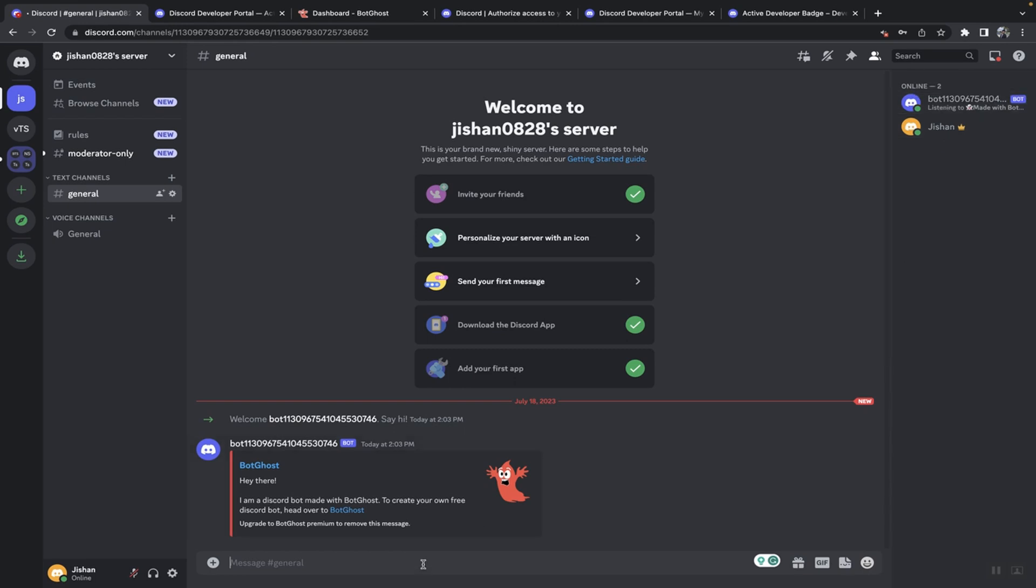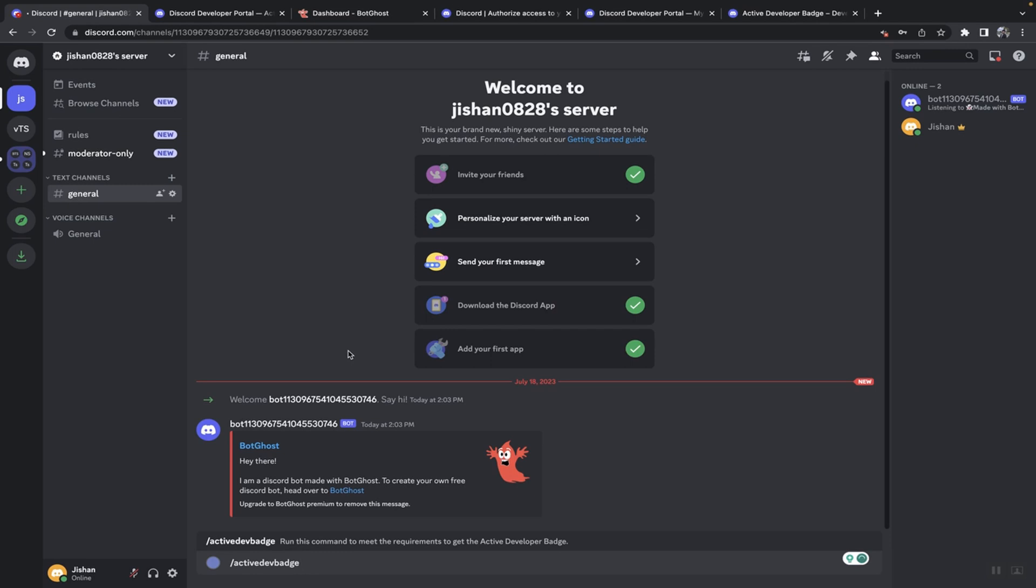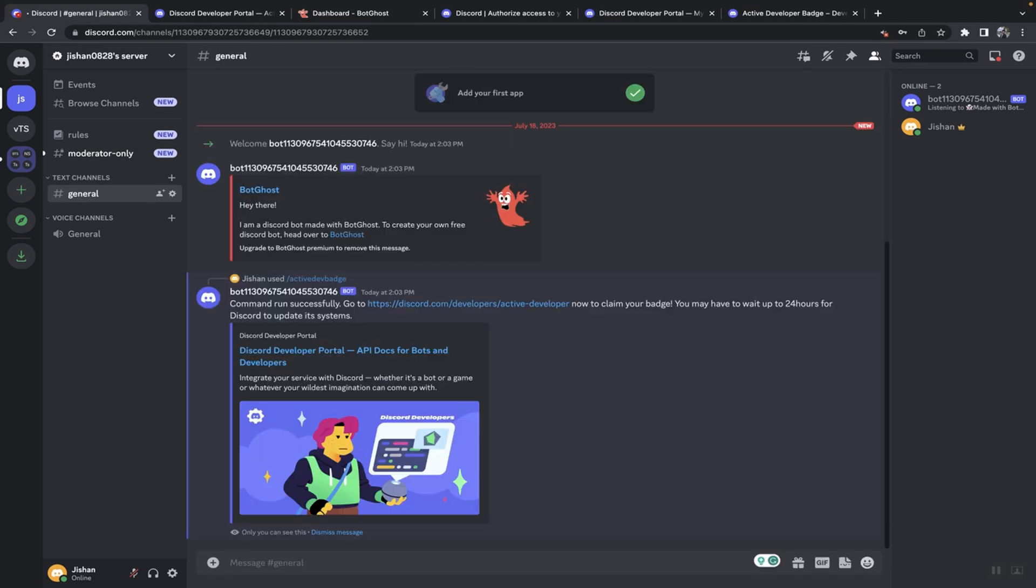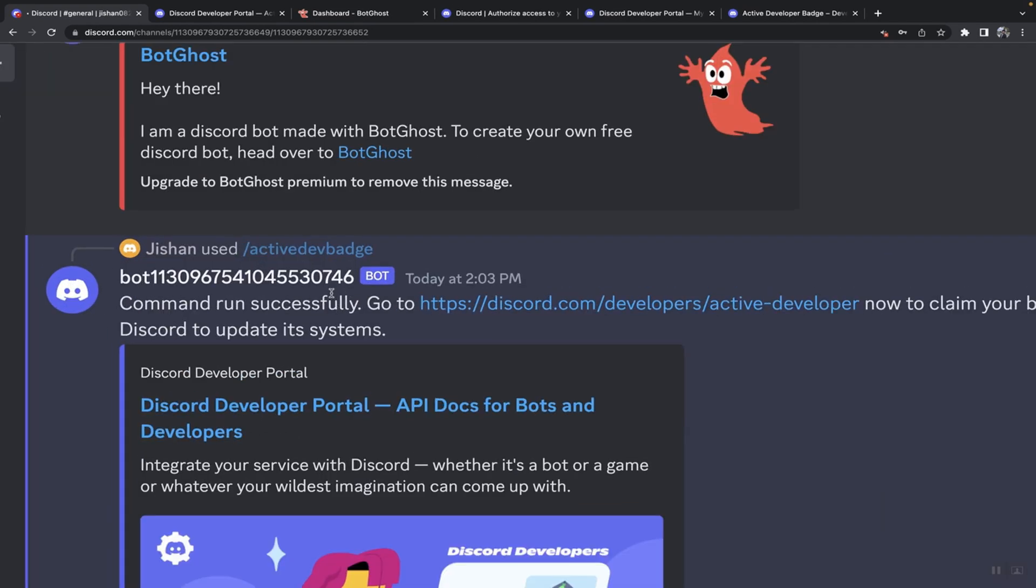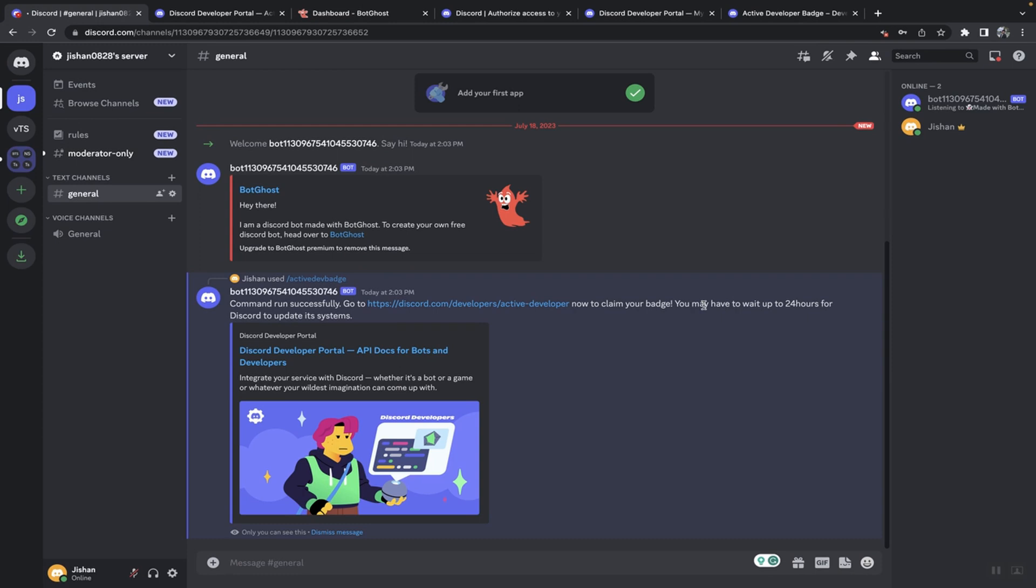Then what you're going to do is just run this command, active dev badge, and it says command run successfully. And now you can go to this link and claim the badge. You may have to wait for 24 hours if this is the first time running a slash command. So I'm going to click on this now.